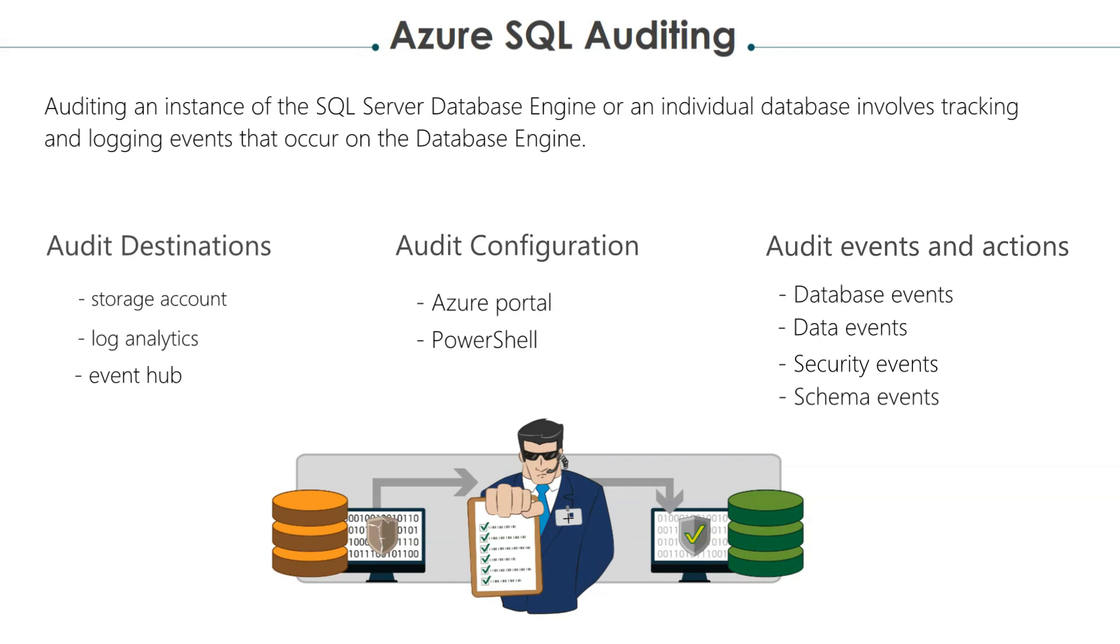You can view audit logs in various ways. You can view audit logs through the Azure portal, using PowerShell, or even REST APIs.